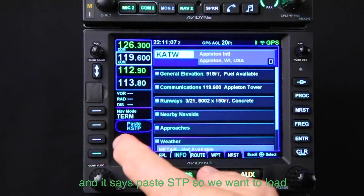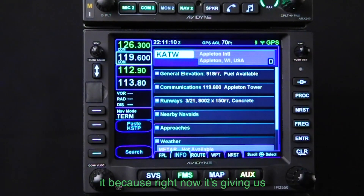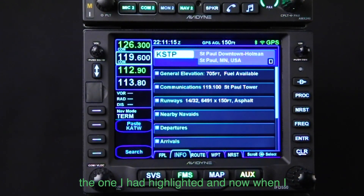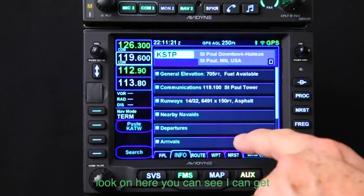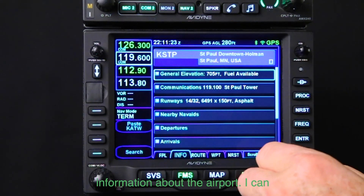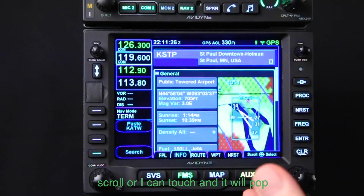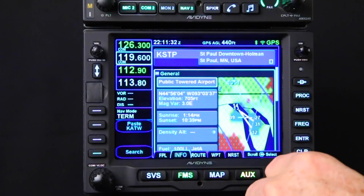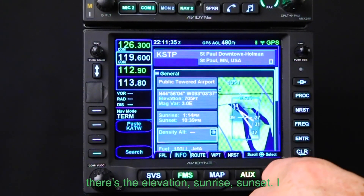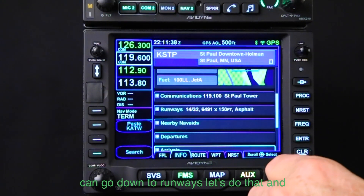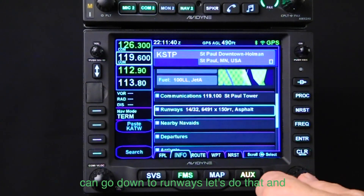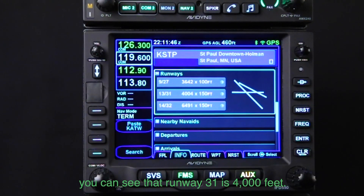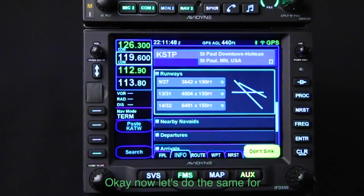The info tab says 'paste STP' — right now it's showing information for Appleton from a previous flight. I select 'paste STP' because that's the one I had highlighted. Now I can scroll or touch to pop down all the information: towered airport, elevation, sunrise, sunset. Let's go down to runways — here's the list, and runway 31 is 4,000 feet, so it should be in good shape.